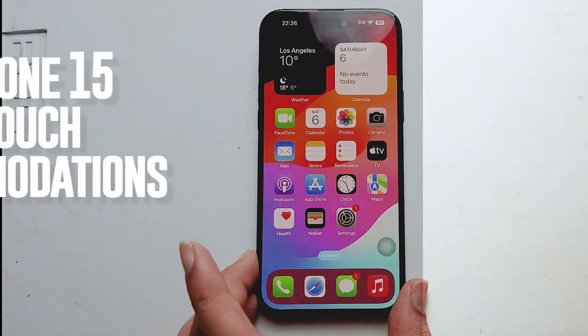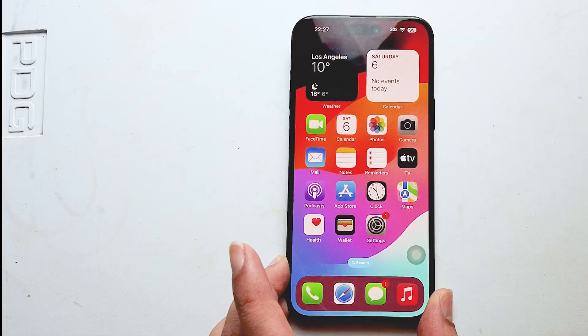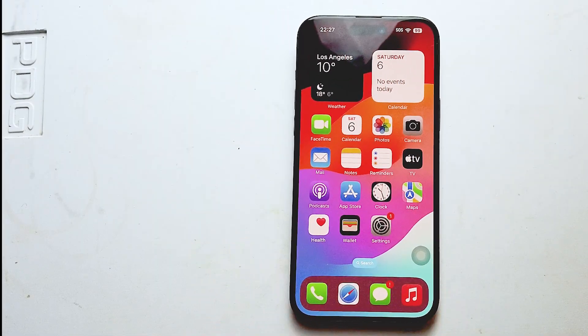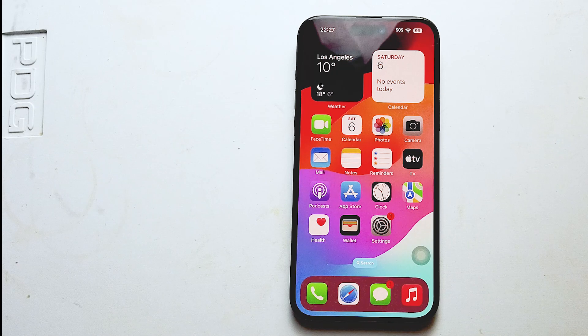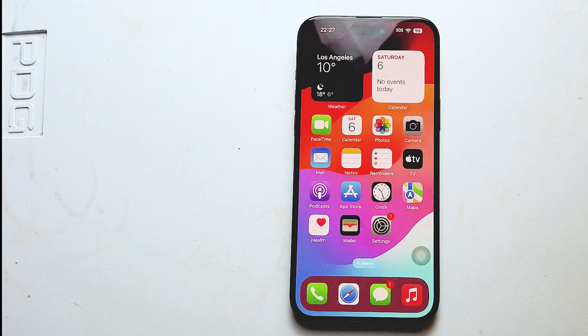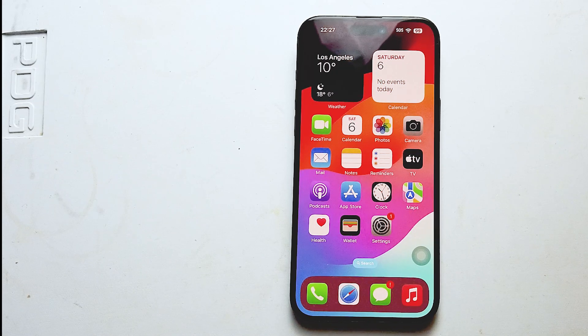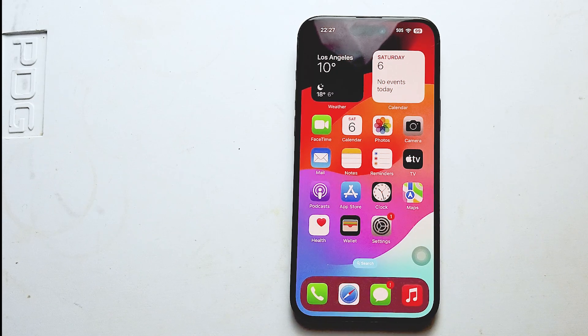What's good YouTube? In this video we'll be taking a look at how to turn on or off touch accommodation swipe gestures for the iPhone 15 Pro Max.